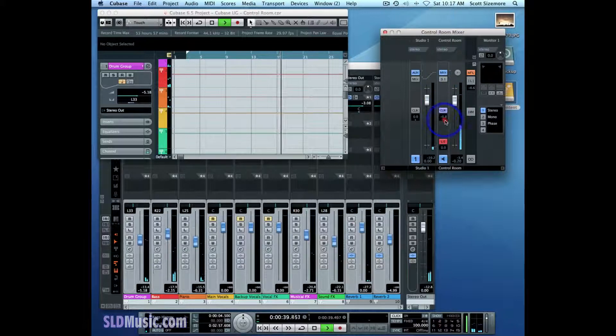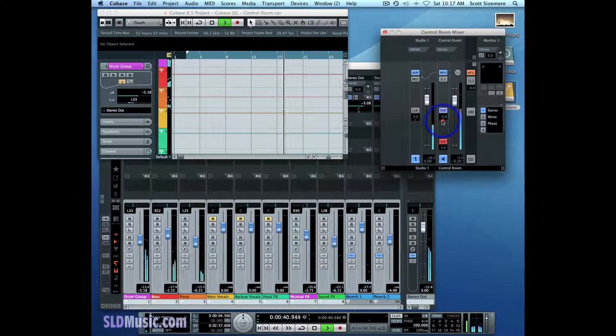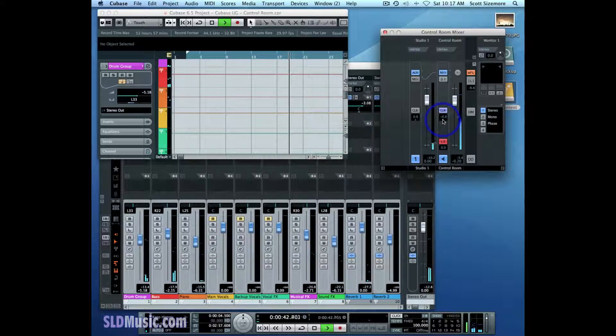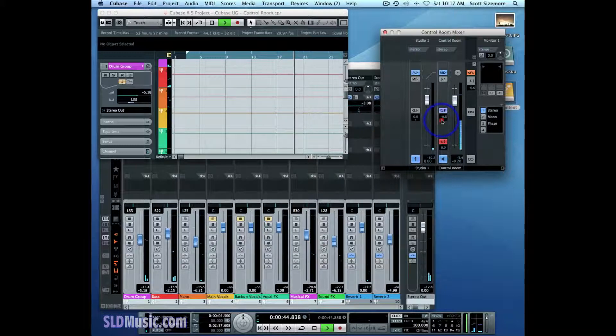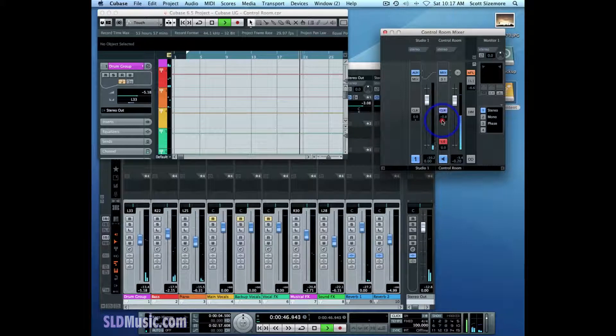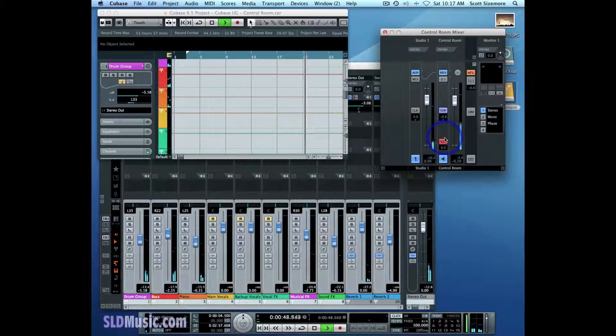So I can pan it to the right, to the left, or back to center as I desire.